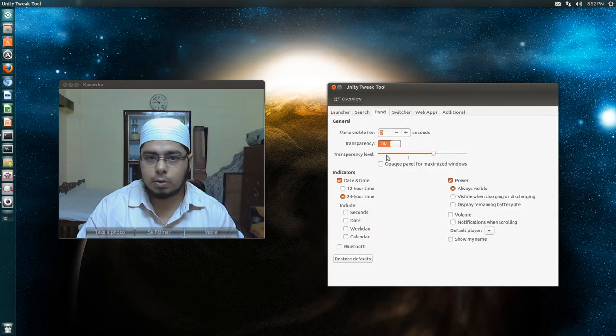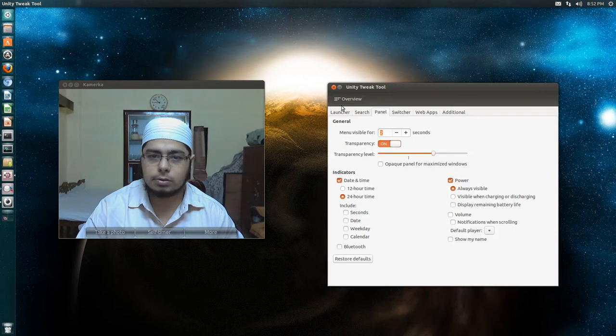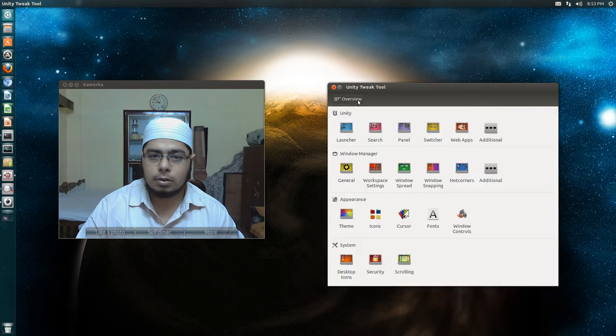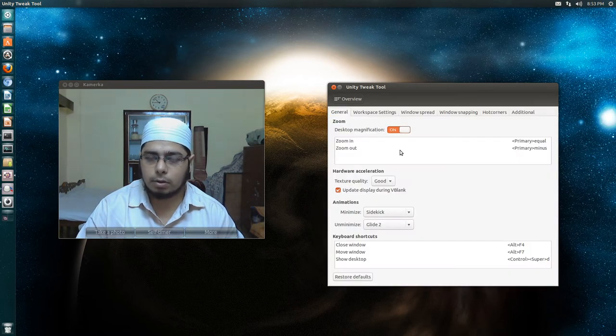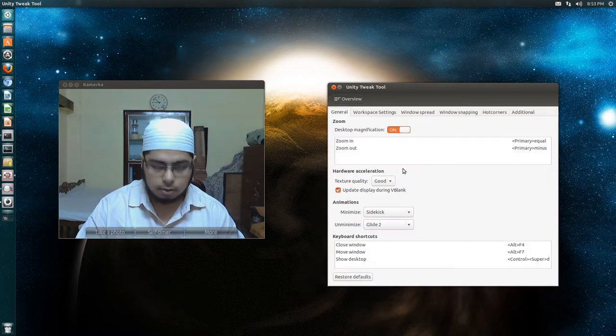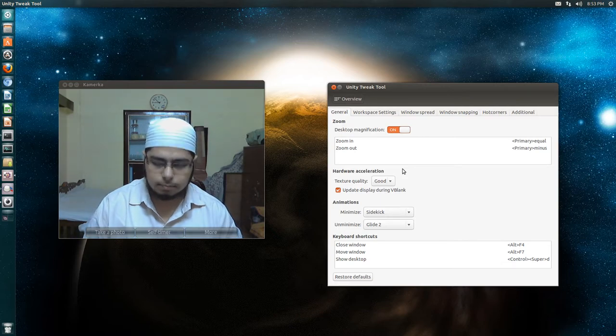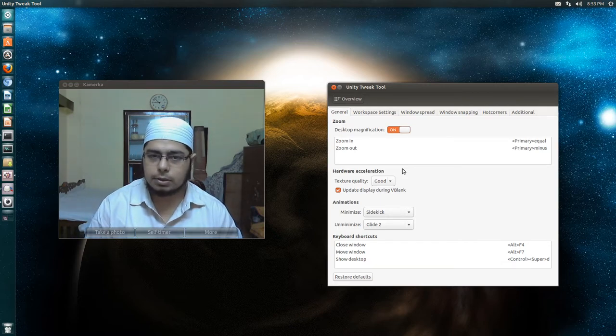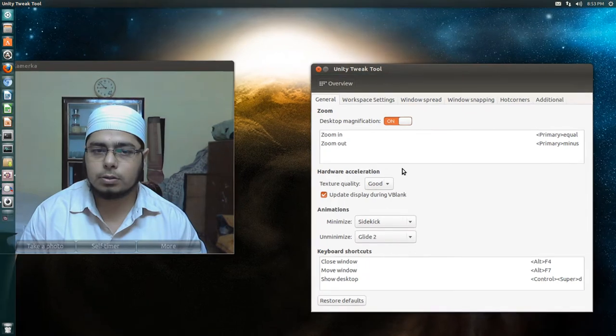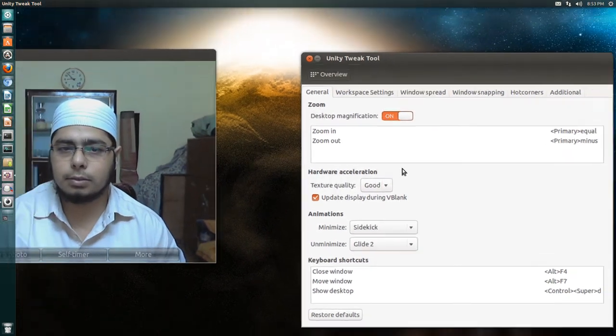Now if you enable transparency, like I have done, it looks nice. Then in general you have the zooming. This is very easy. I have set it to control plus equal to, so it's working nicely. And control minus.